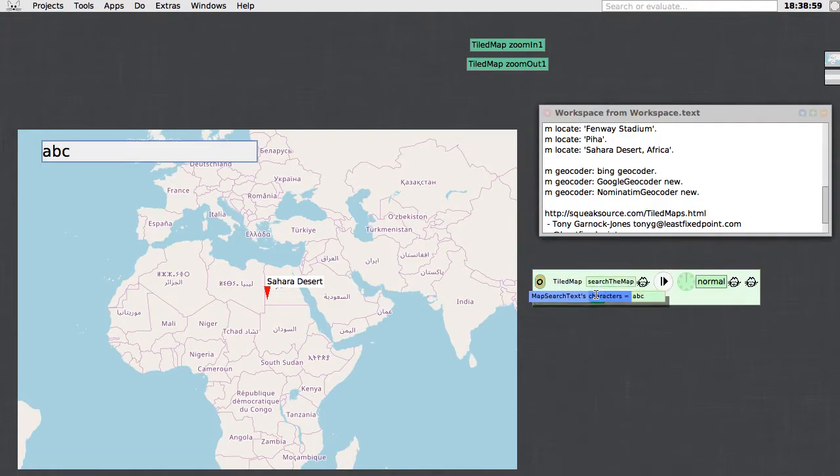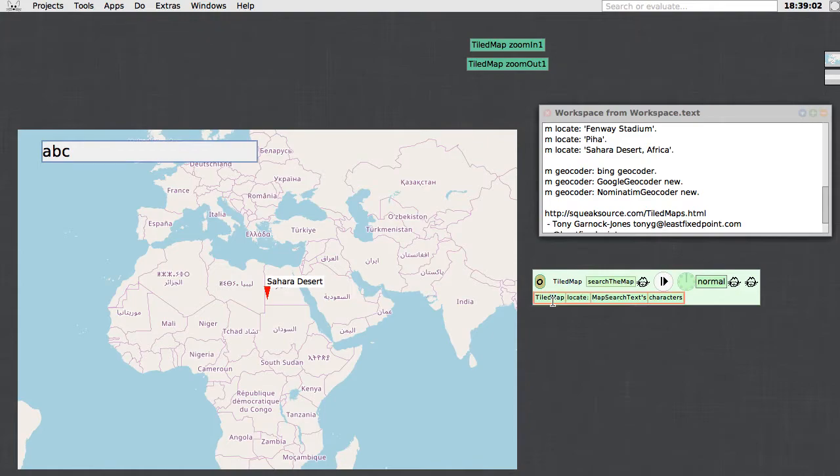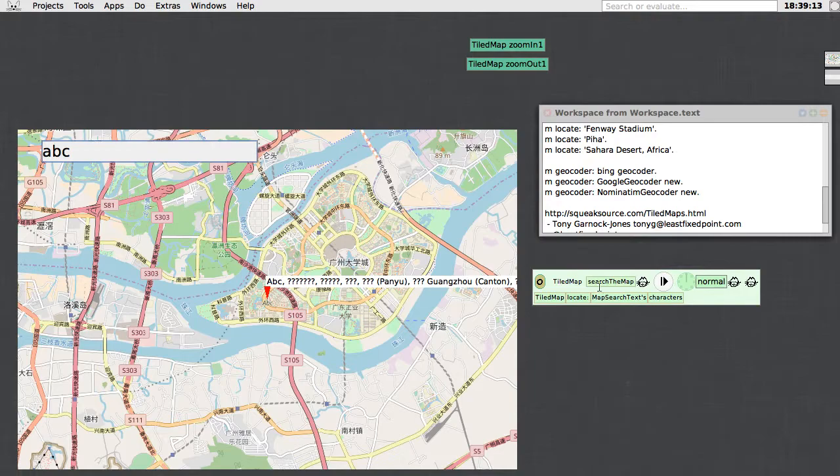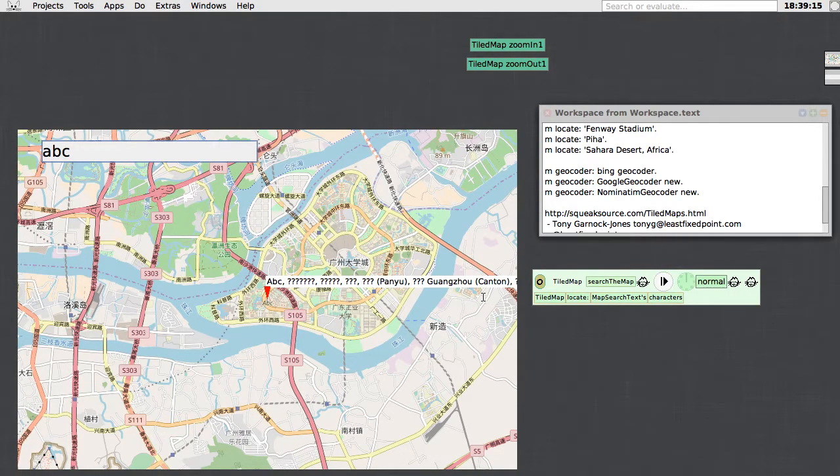It's showing me that the characters of the map search text are currently ABC, and I can just put that over the piece in the script here. So now this script, when it's run, will cause tiled map to locate map search text characters. I can try that now by running the script, and it's found somewhere called ABC in China.